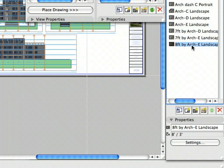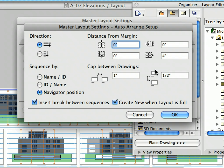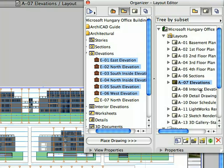Select the 8 feet by Architectural E landscape Master Layout in the Navigator and click the Settings button in the Properties tab to open its Settings dialog. Notice the Auto Arrange New Drawings radio button checked in the Drawing Placement panel. Click the Auto Arrange Setup button to display its dialog. This feature automatically arranges drawings on the layout based on defined Direction, Distance from the Margin, Sequence, and Gap values. You can even create new layouts automatically if the current one is full. Click Cancel twice to close both dialogs.